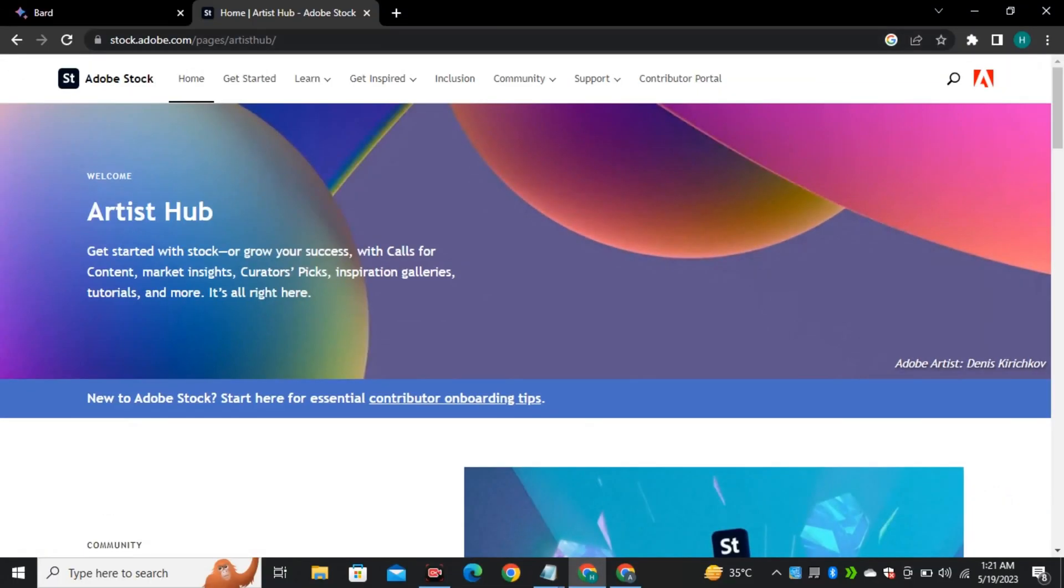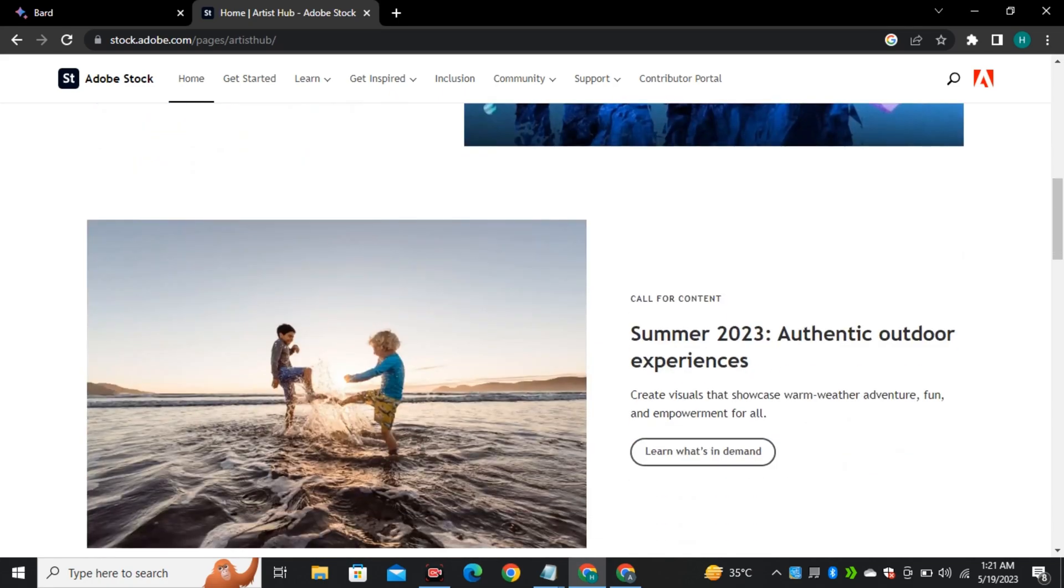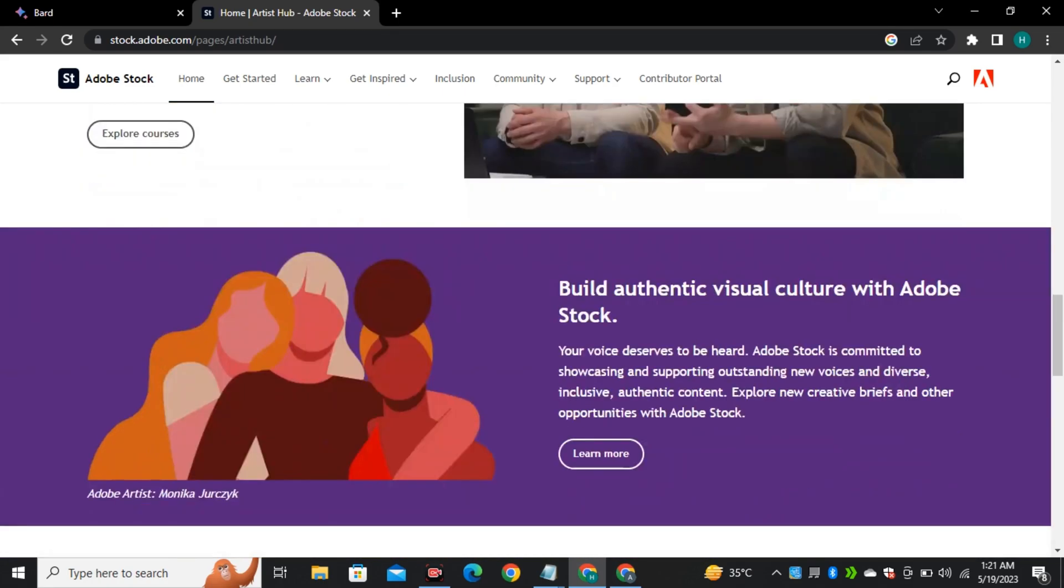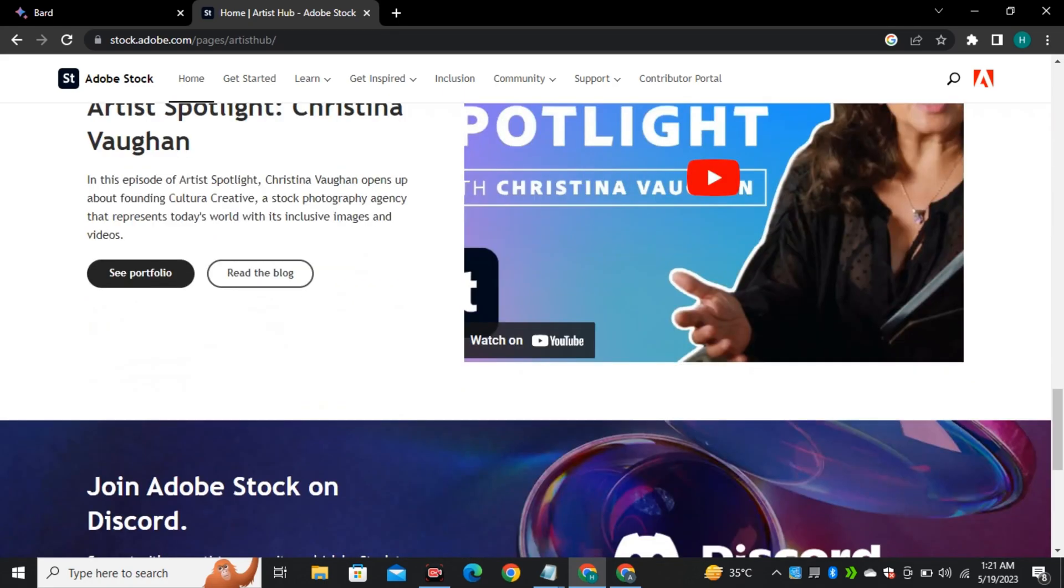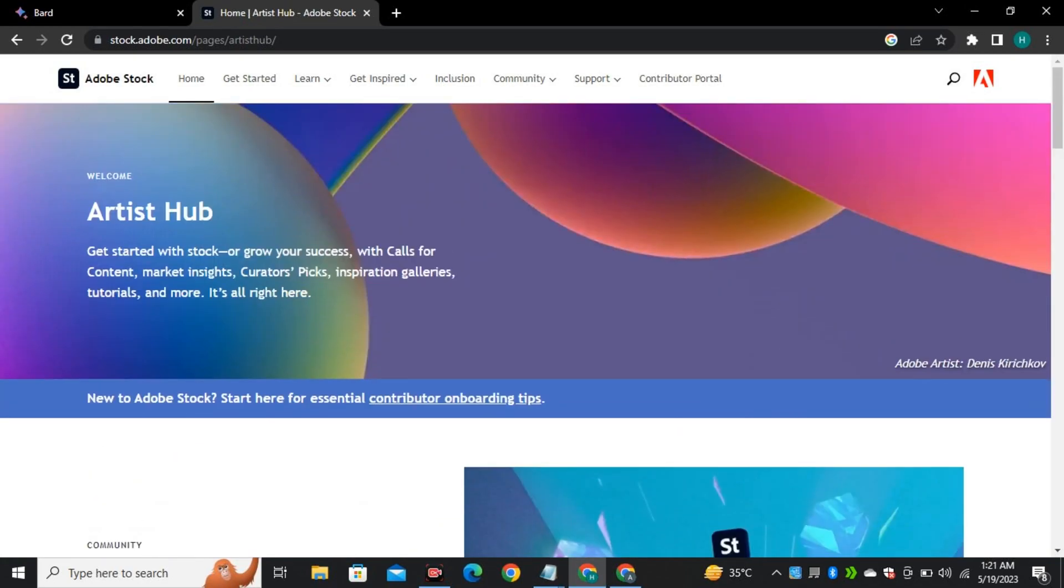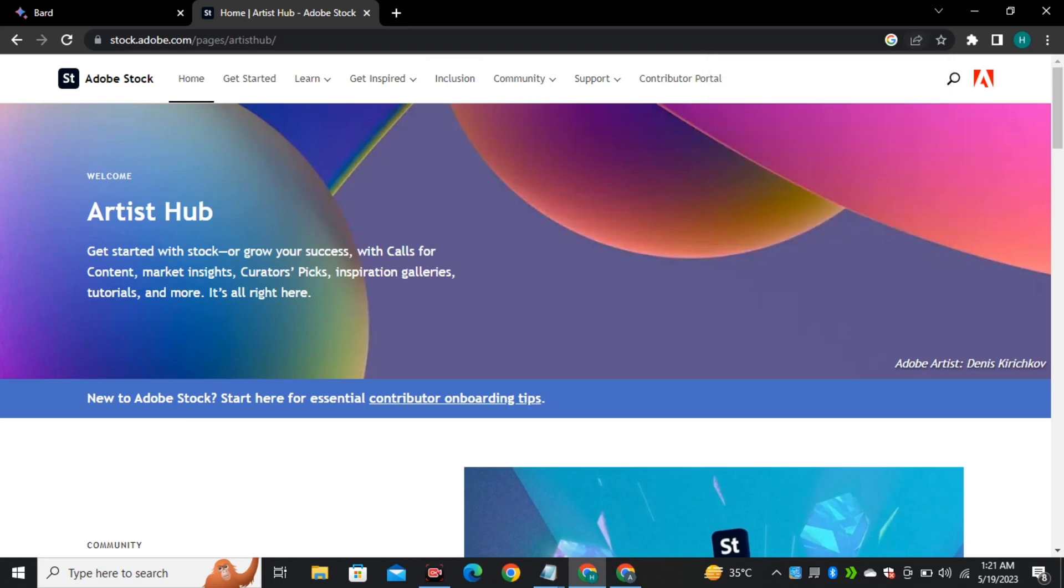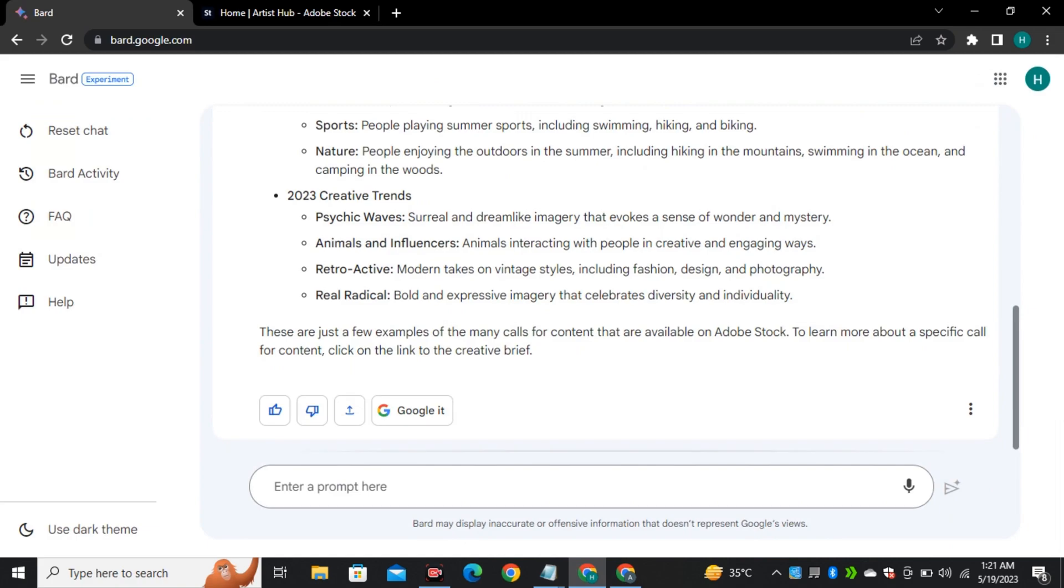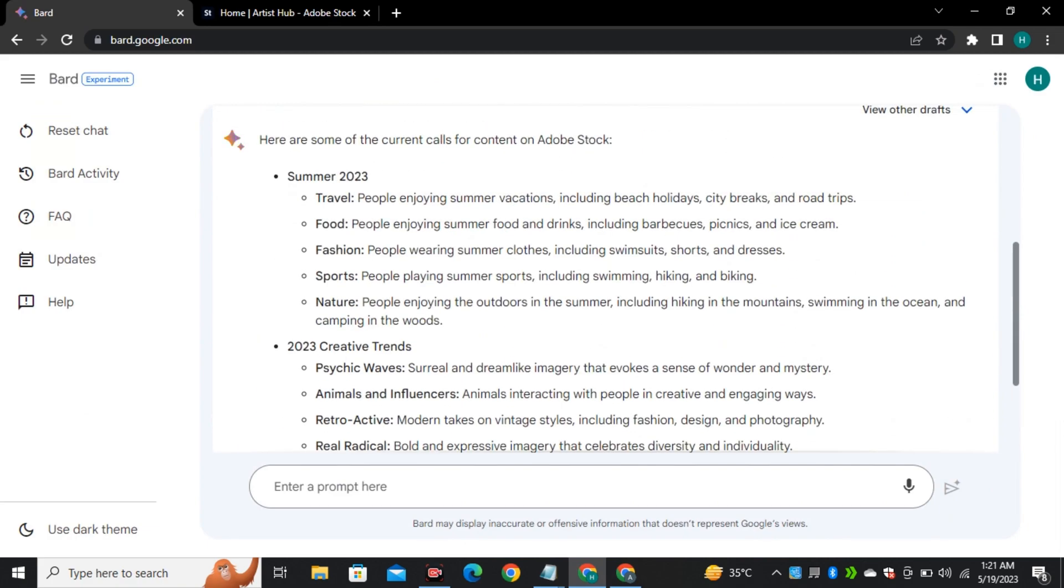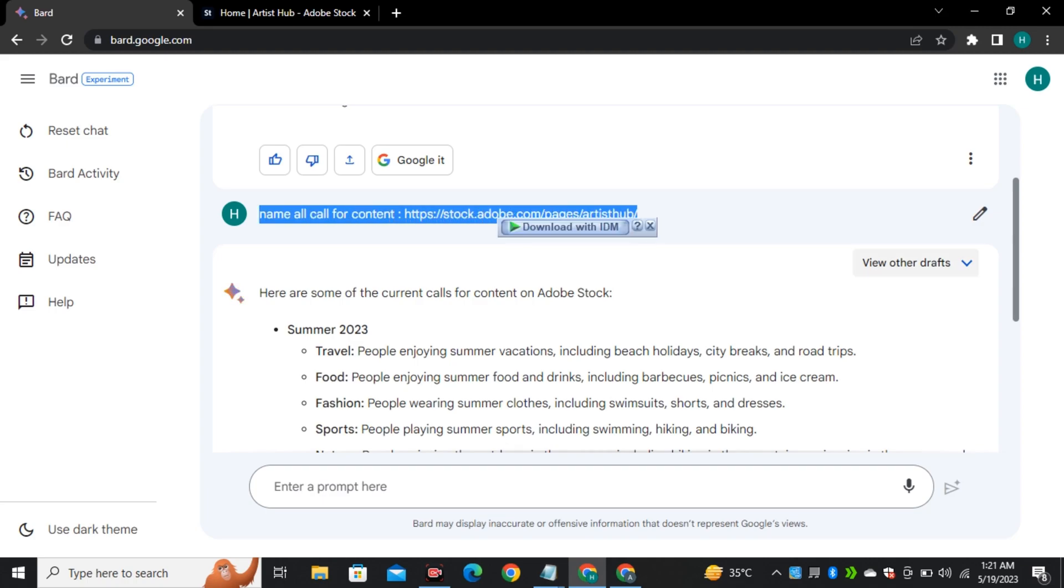And another example: this Adobe Stock page where Adobe gives calls for content about contributors, what contributors should make, what's demanding and on what topics they should make the images. So if I don't want to read all of this article, I will simply copy the URL and ask it to name all calls for content and it will provide me a list which makes browsing a lot more easier and faster.